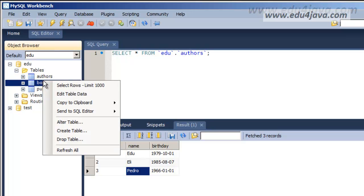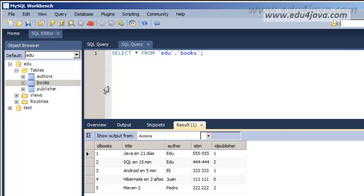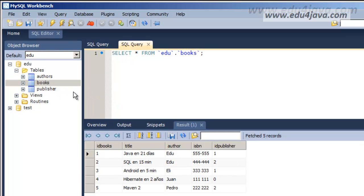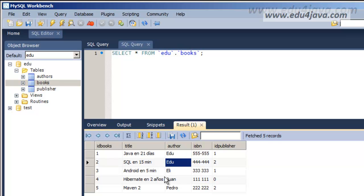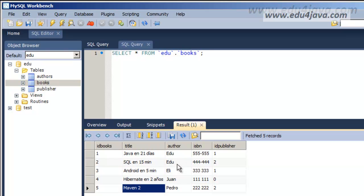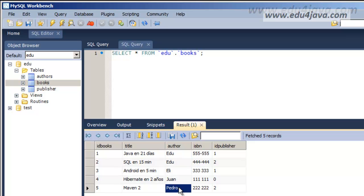We can also look at the books table. We've got five books, two written by Edu, one written by Eli, one written by Juan, and one written by Pedro.